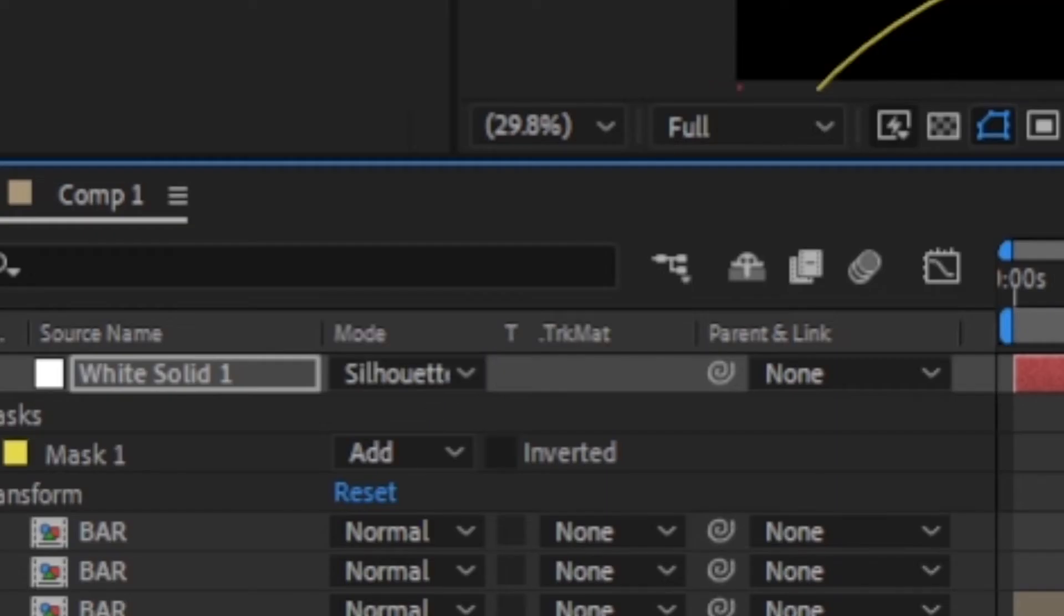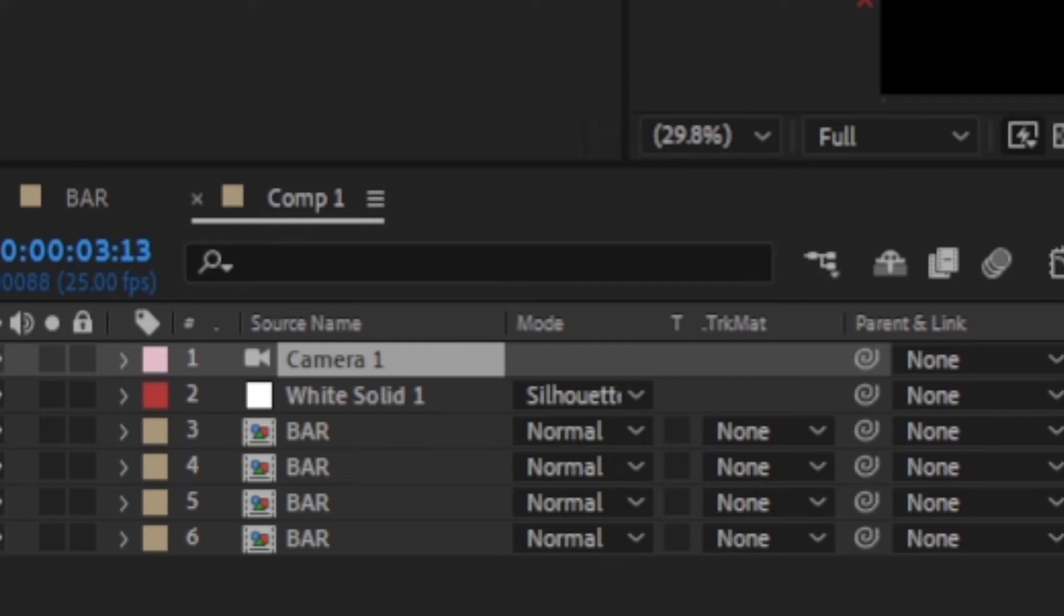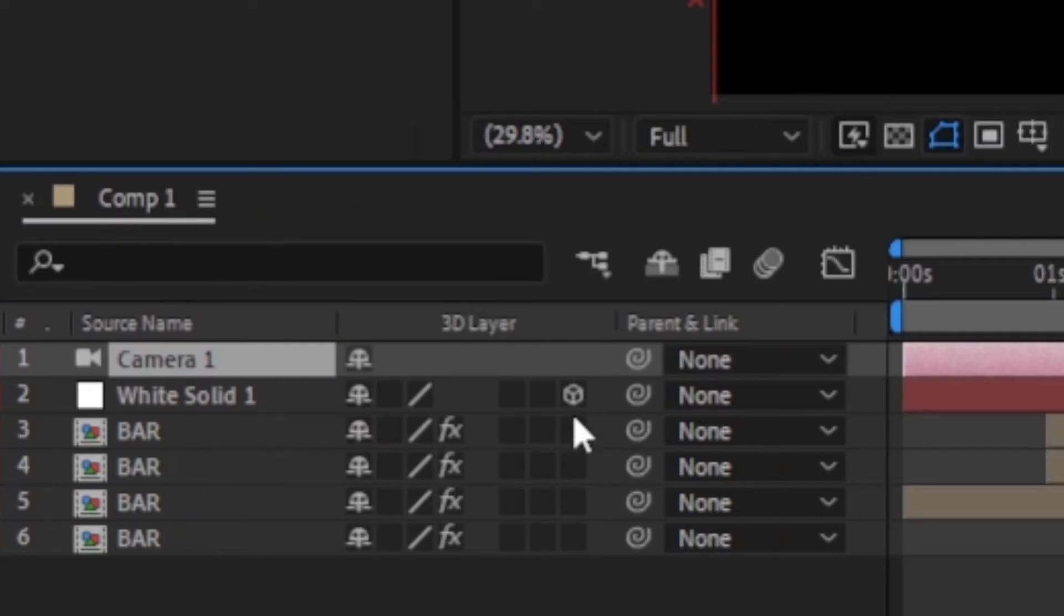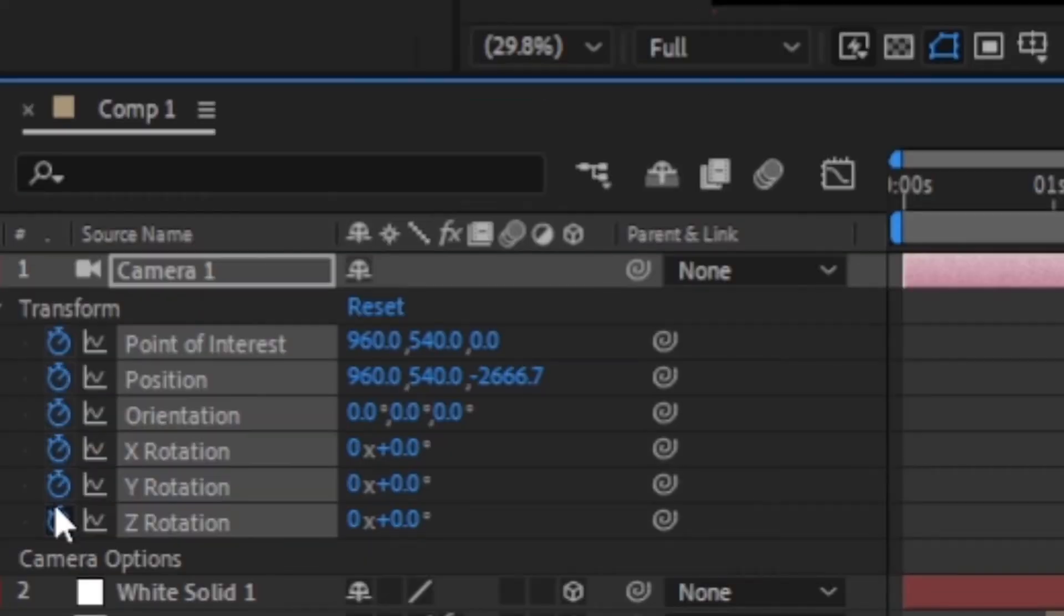Now we start getting deep into it by animating a 3D camera. Create a new camera with the default settings and enable 3D for all the layers in the timeline. Under the camera, toggle the animation for all the properties.